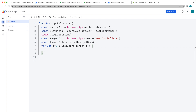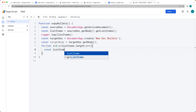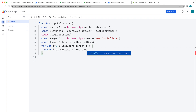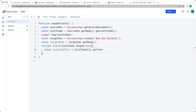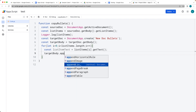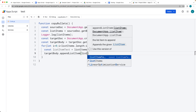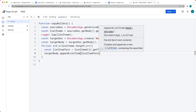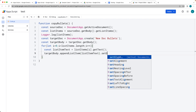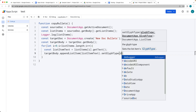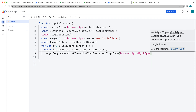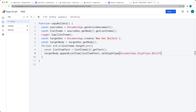Inside the loop, we select each list item using listItems[i] and get the text value from it. Then we append that list item to the target body contents using the appendListItem() method, passing in the listItemText. To make it a bullet, we call setGlyphType() and pass in DocumentApp.GlyphType.BULLET. This script assumes the source document has at least one bulleted point.